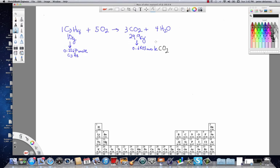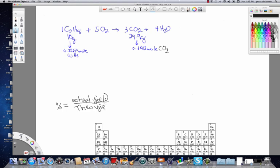The first thing we want to do with this information is calculate what we call a percent yield. The percent yield tells us something about the efficiency of the reaction, and it is equal to the actual yield divided by the theoretical yield, times 100.